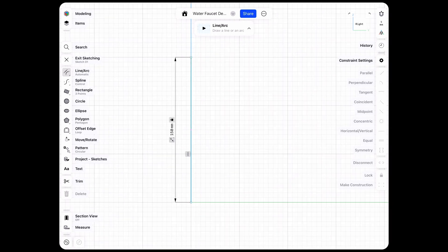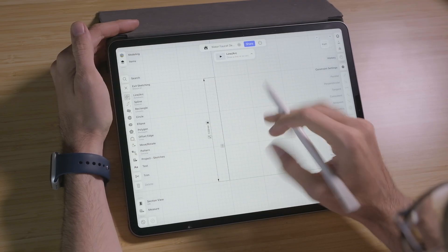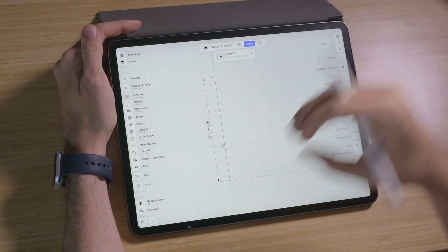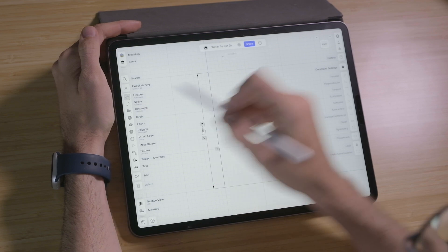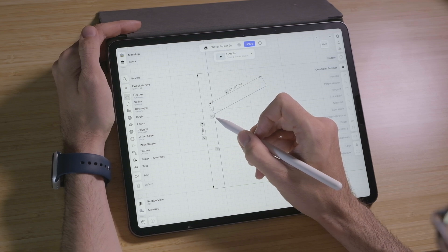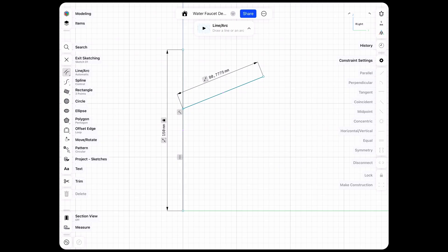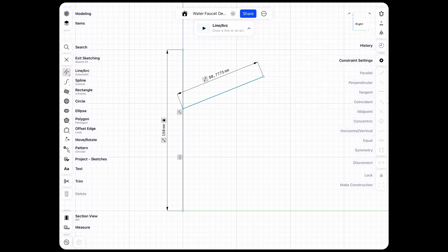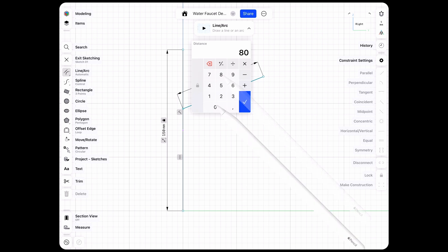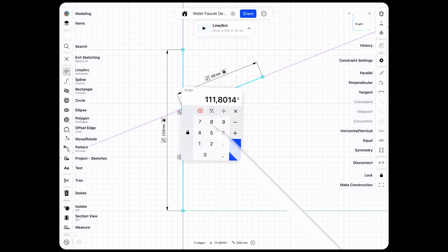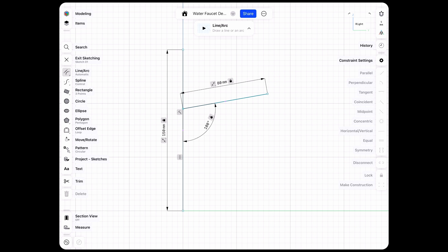Since I zoomed out you can see the grid changed to a five millimeter grid, and we'll create the basic angle and direction of the faucet spout. Choose the line again and we'll create a line about one third from the top — it should be coincident with the main line. If you don't have automatic constraints, go into the constraint settings and set auto constraint to on. I'll go with 80 for the length and also use an angle dimension, going with a nice round number of 100 degrees, which creates our initial incline for the spout.